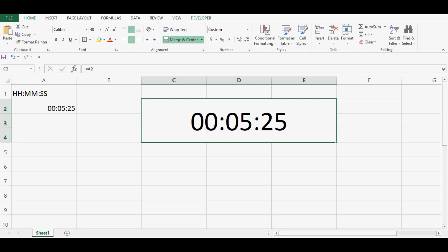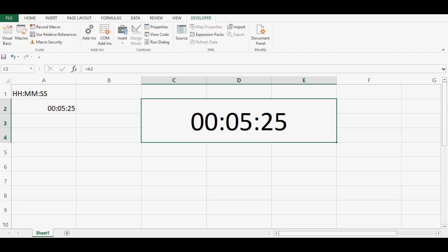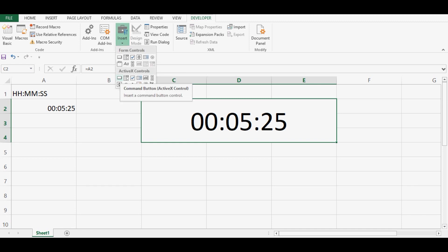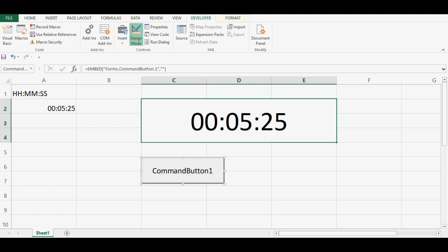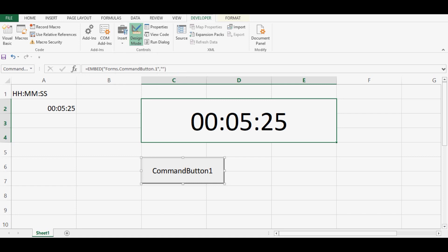Then I will go to developer tab. We have this insert option from ActiveX controls. I will select a command button and I will drag a command button. Then one more command button we can drag, or even we can copy the existing command button and paste it.